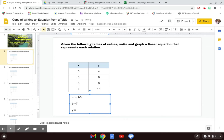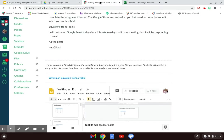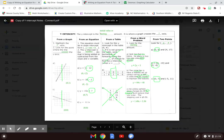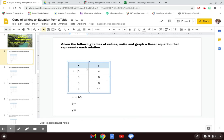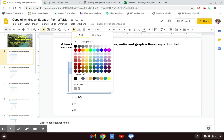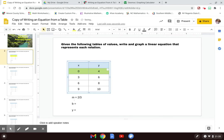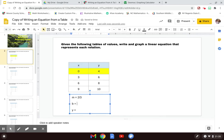The b value, which is the y-intercept, is found by looking in the table for where the x value is 0. Whatever y value corresponds to that 0 x value is my y-intercept. In this table, where x is 0, y is 4, so my b value is 4. When I write the equation for my line as y equals mx plus b, I have y equals 2/3x plus 4. That is the equation of this line.